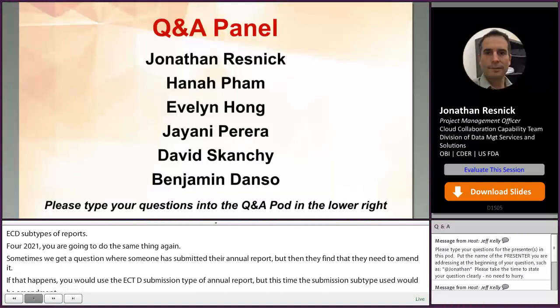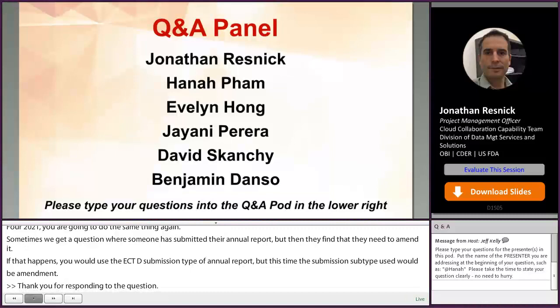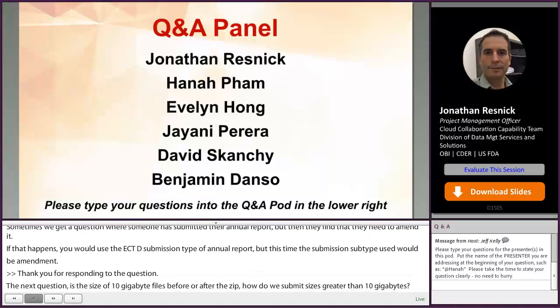The next question: the size of 10 gigabytes for ECTD files — is that before or after the zip, and how do we submit sizes greater than 10 gigabytes? The 10 gigabyte file size is talking about what it is before it's zipped. The WebTrader interface for ESG automatically zips your file.